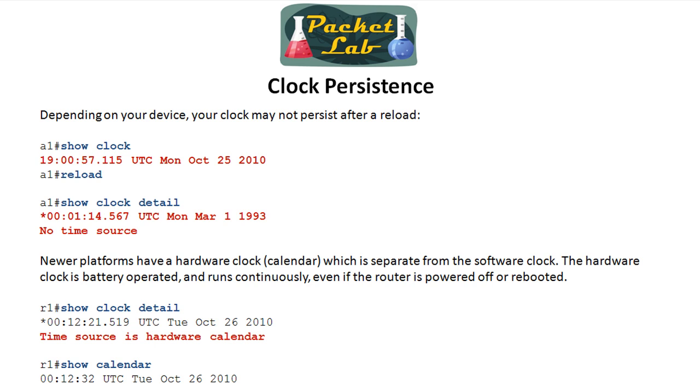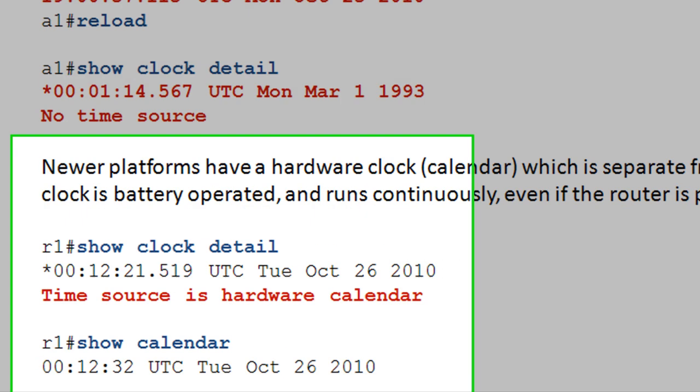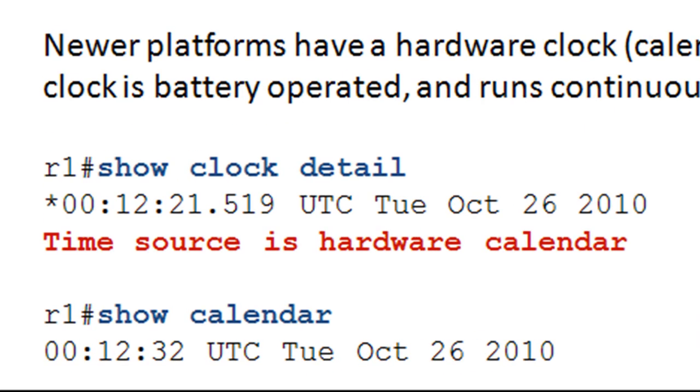So now newer platforms have a hardware clock, which is referred to as the calendar. And that's going to be separate from the software clock. So your router is going to actually keep two different times. And the hardware clock is like the clock in your PC. It's a battery. Whenever you lose power or you have to reload, it's still drawing power off of that battery and keeping the clock. So R1 is, I believe that's an 1841 router. So it's a newer router comparatively with the 2500.